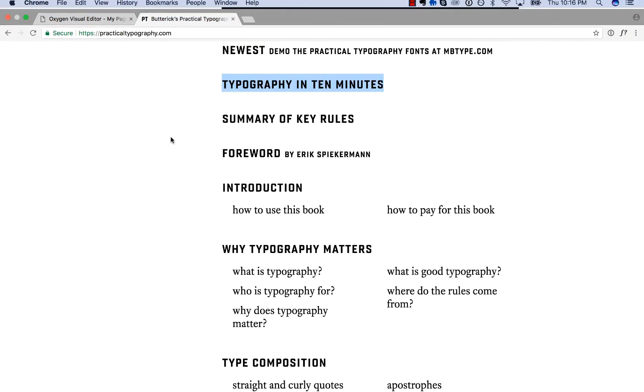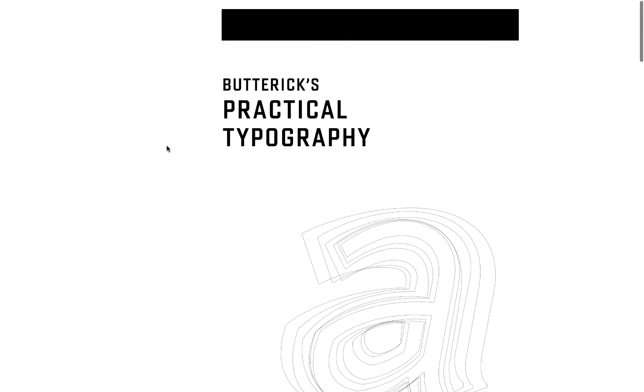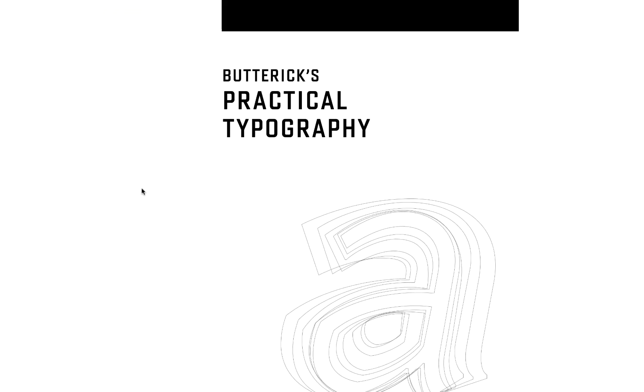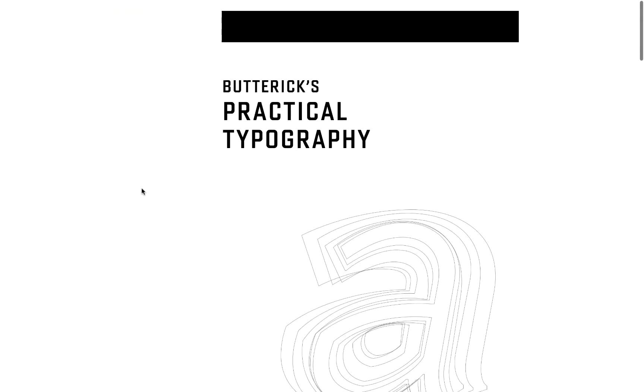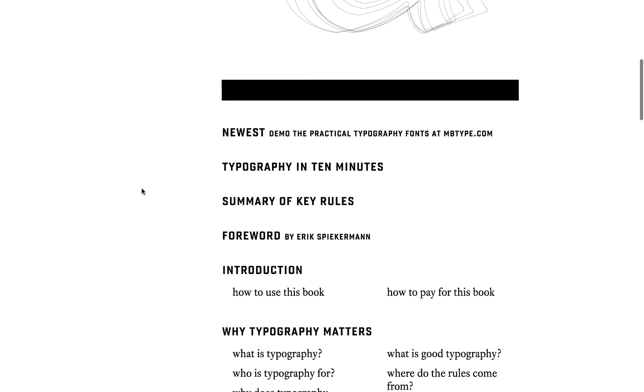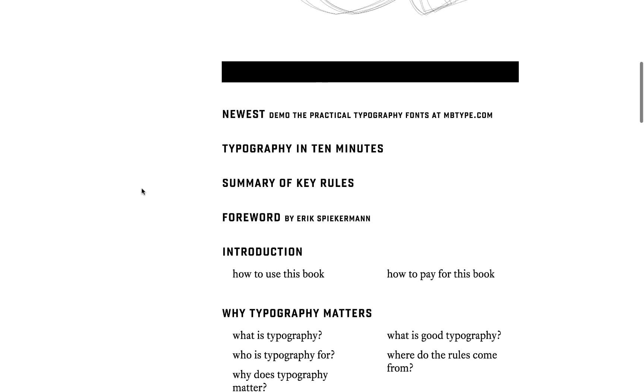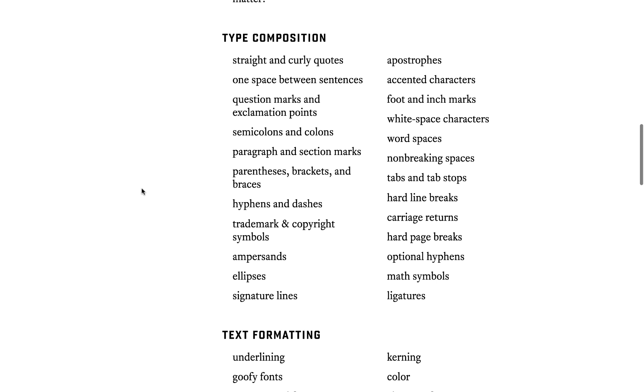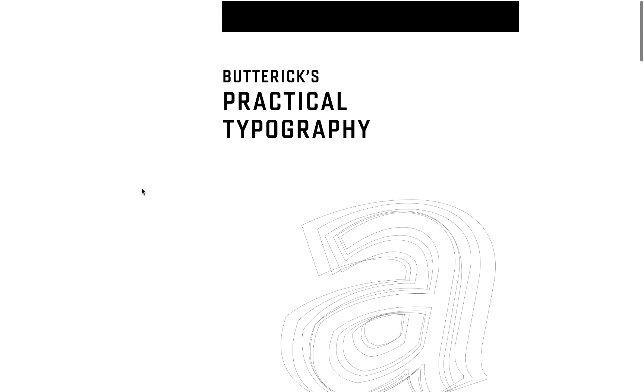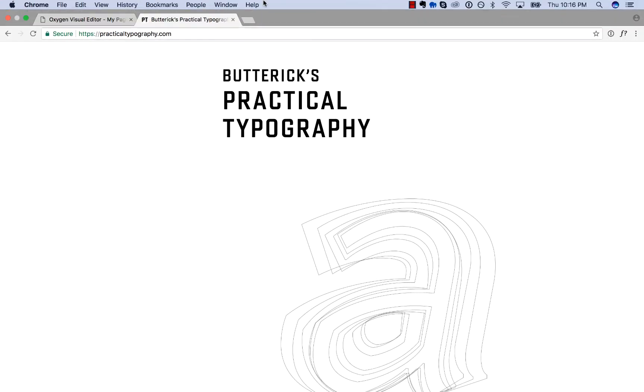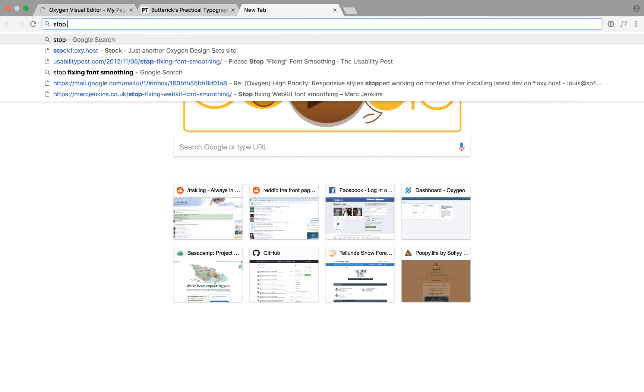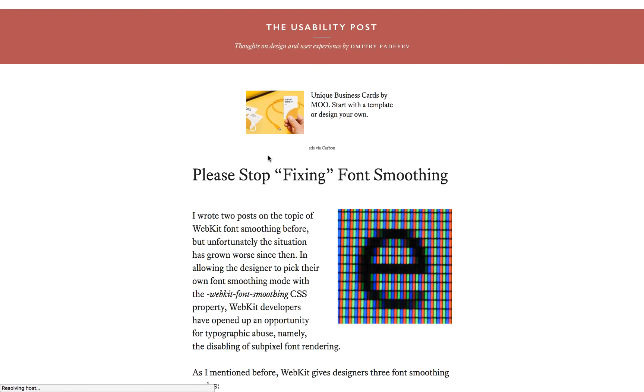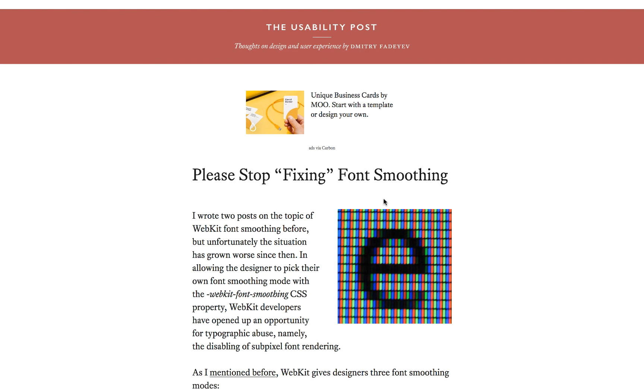Anyway, I highly recommend the book Practical Typography. That's at practicaltypography.com. This is by a guy named Matthew Butterick. It is a great book on how to make your text look excellent. And then if you want more details on the sub-pixel anti-aliasing thing, just type in stop fixing font smoothing and you'll find this article. And it explains why. Okay. This is Louis from SoFly and thank you very much for watching. If you have any questions, please post in the comments.